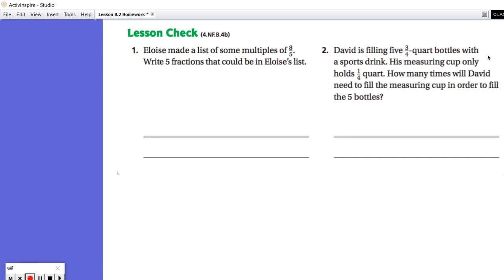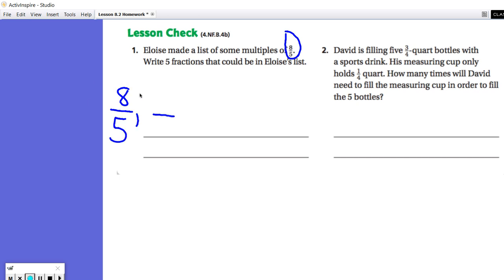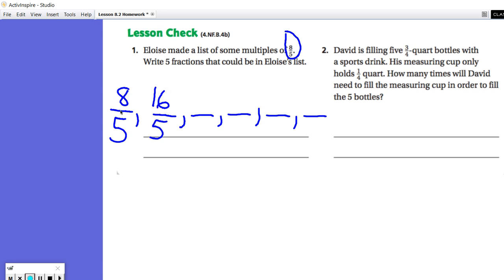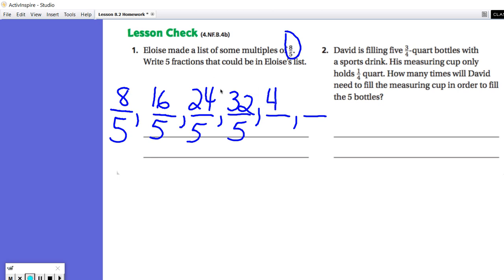Eloise made a list of multiples of eight-fifths. We need five fractions that could be in Eloise's list. Eight-fifths is already there, so we continue skip counting by eight-fifths at a time. Eight-fifths plus eight-fifths is sixteen-fifths. Another eight-fifths: twenty-four-fifths. Another eight-fifths: thirty-two-fifths. And then forty-fifths and forty-eight-fifths.